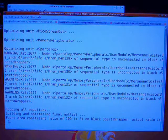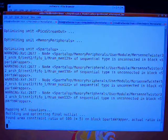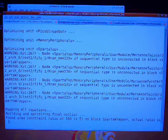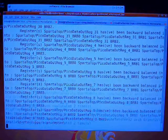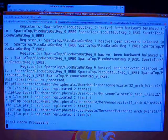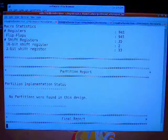Probably just one multiplier is required out of the over 100 available in the Spartan device — about 100 for this device.